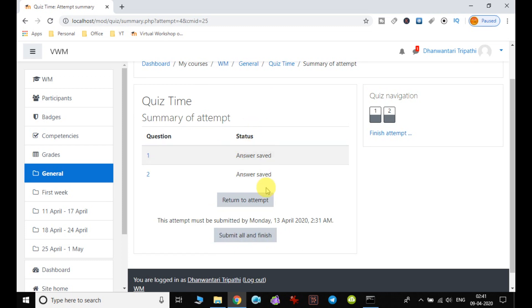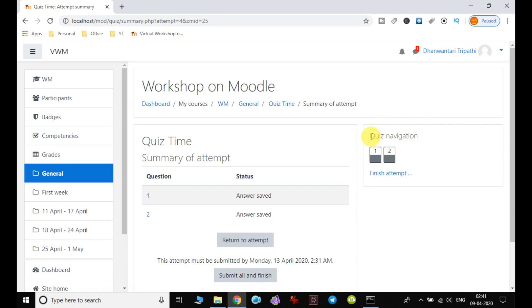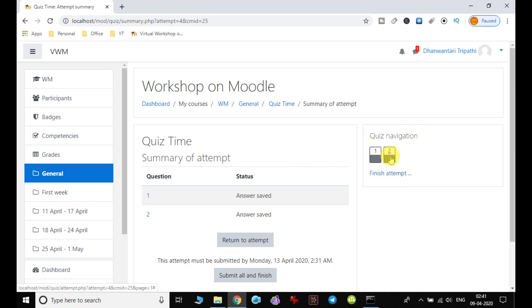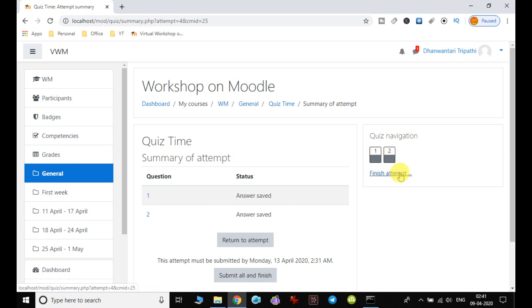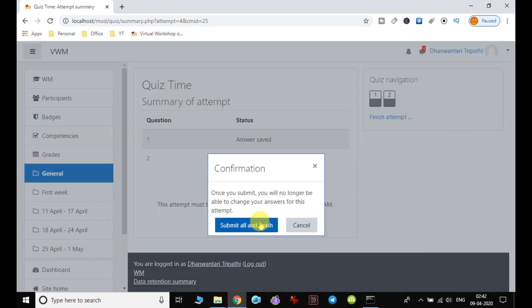Before we submit, right side also I would like to brief here that quiz navigation is also given. So if you click on every question, it will show you that particular question, what answer you have given. So likewise, we have finished every question.